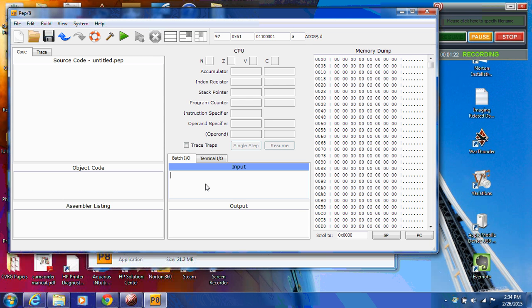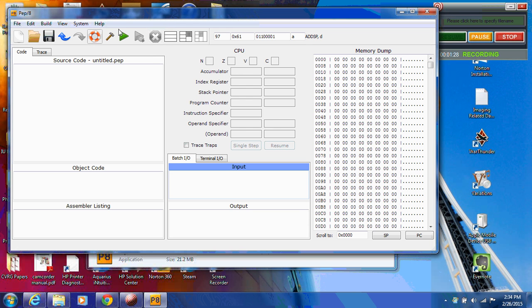The first thing you always want to get in the habit of doing is going up under System, left-clicking on System, and left-clicking on Clear Memory. And what that does is it clears out your memory. Remember that all the programs are run from memory. And so the instructions are fetched from memory and then executed. So by clearing out memory, you're making sure that you don't have anything residual from previous runs.